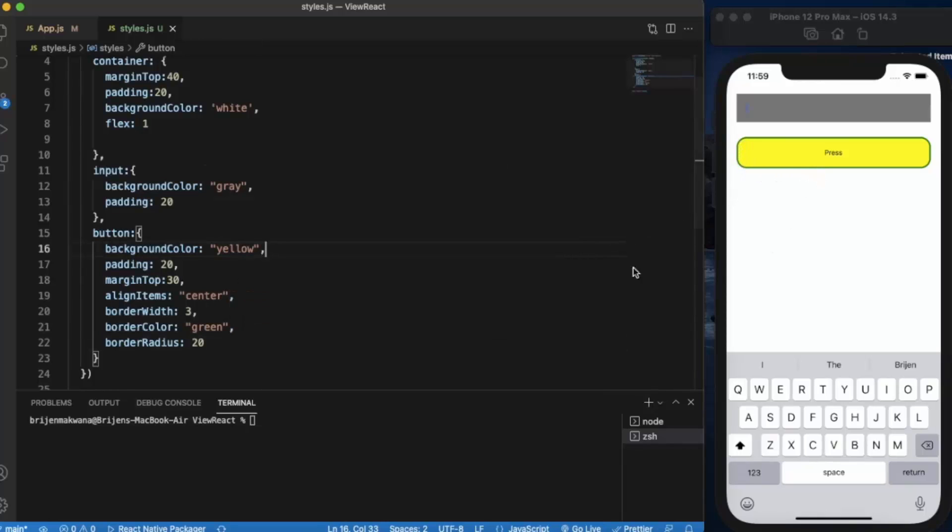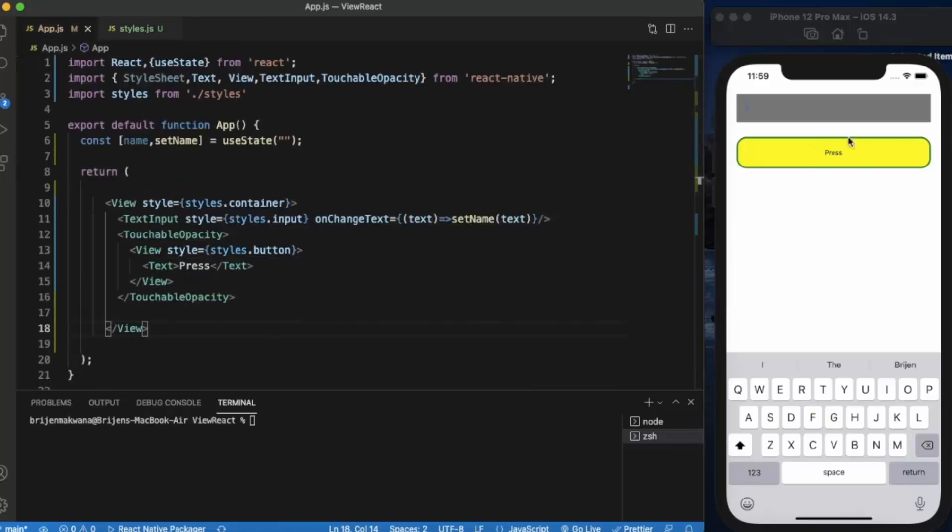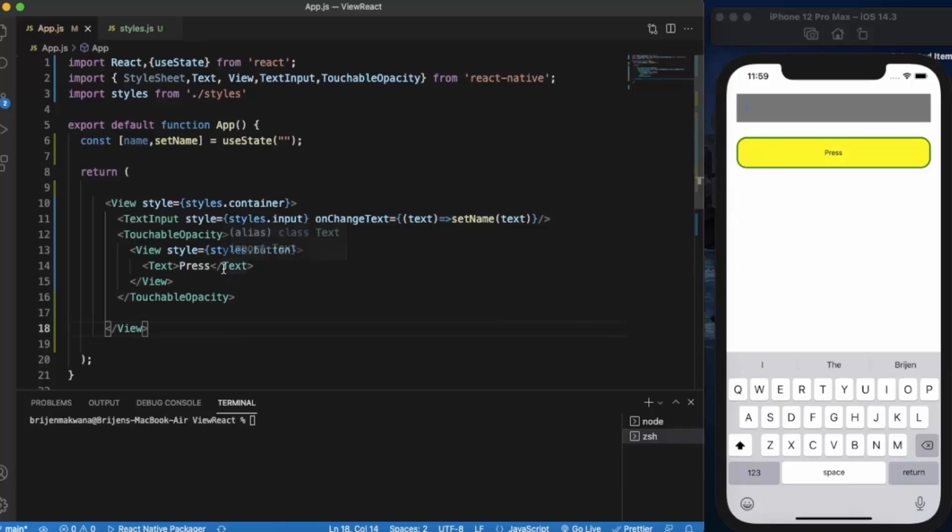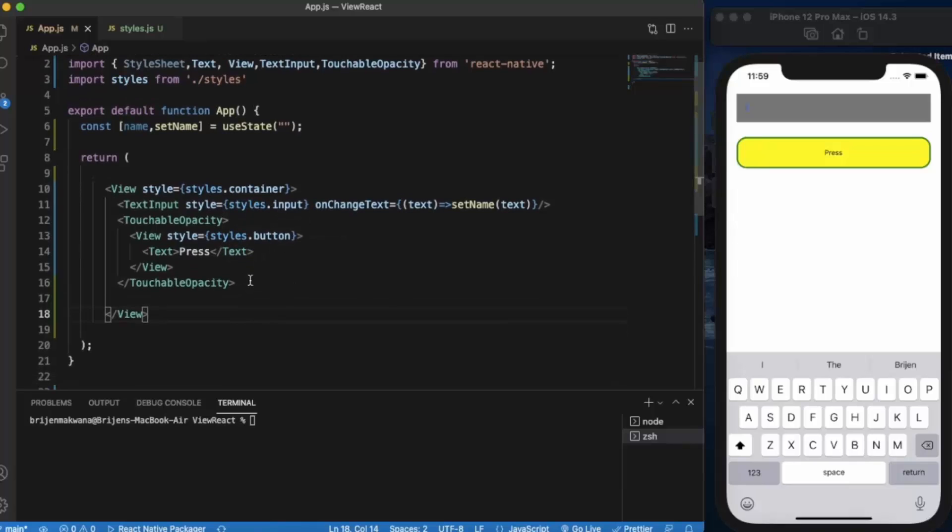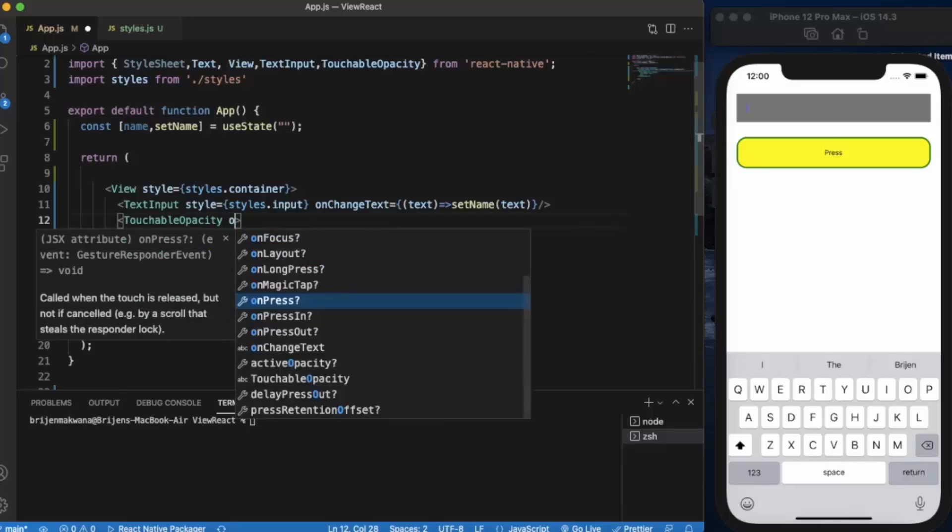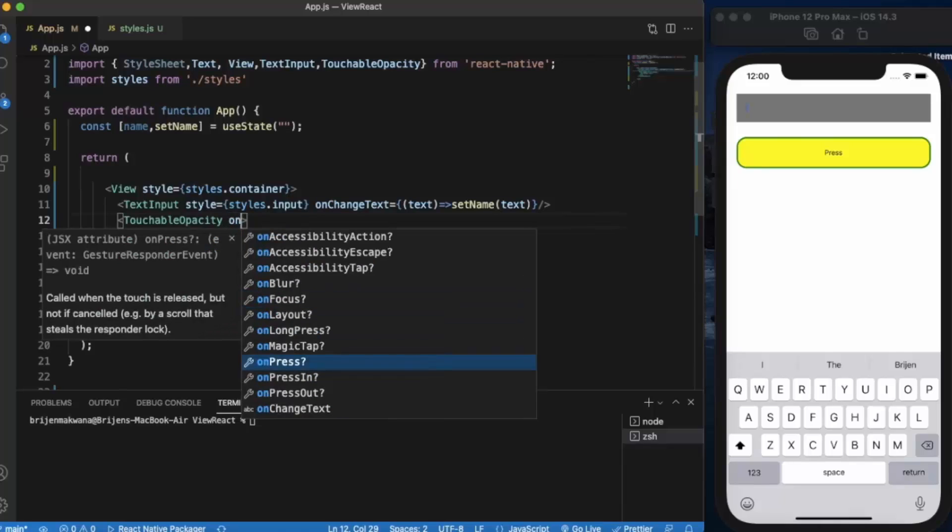As you can see, it's slightly curved on the edges. So we've created the custom button - it looks much better than the built-in button component. Now we can provide the onPress event here.